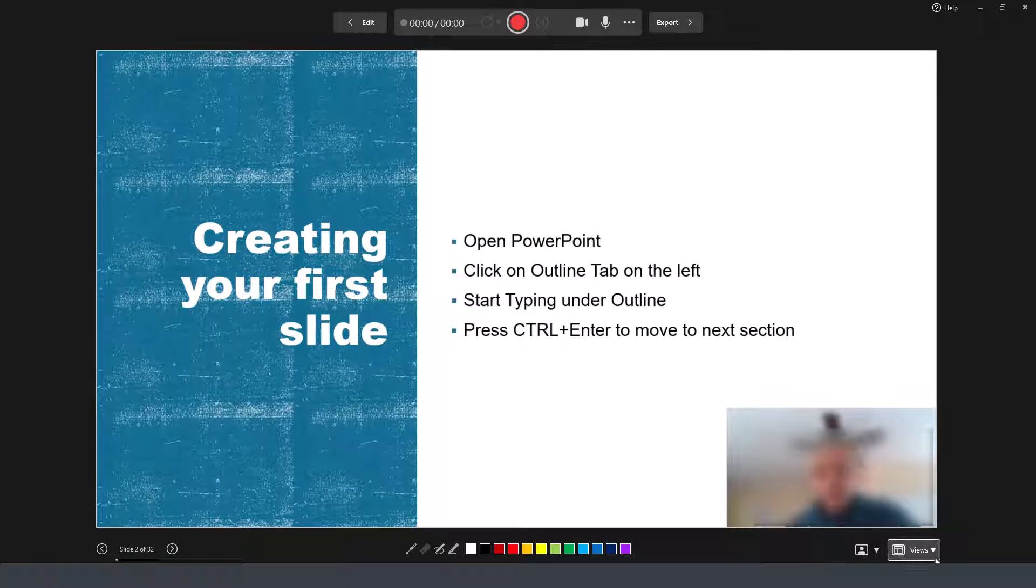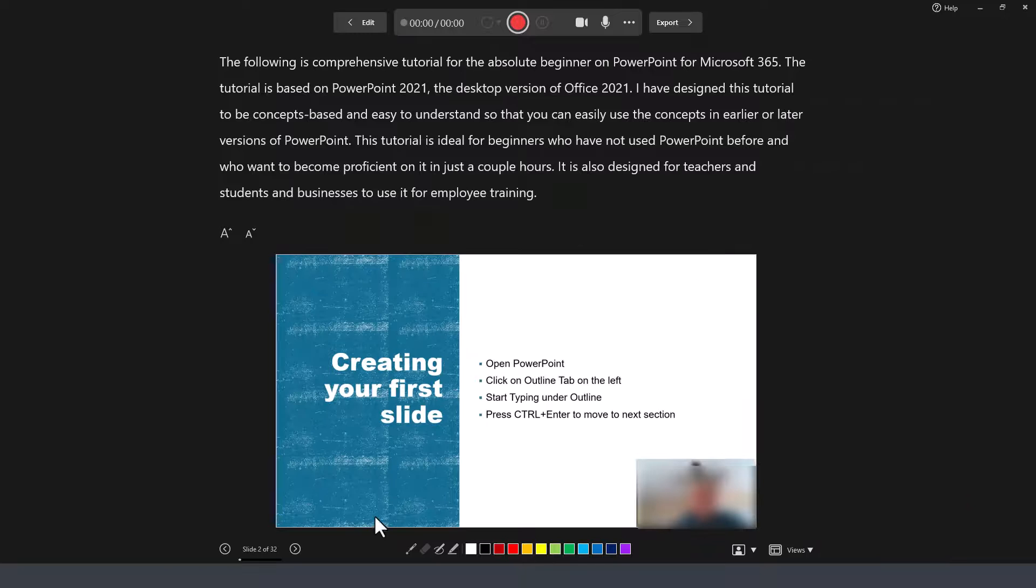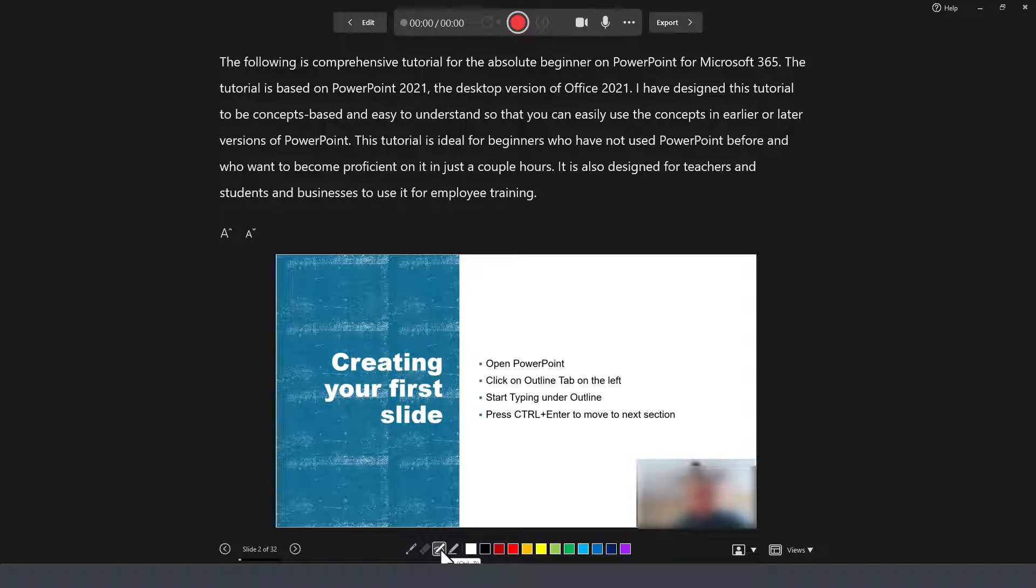If you don't have notes, then obviously the slide view is going to be your best option. Before we start recording, notice there are also annotation tools that you can utilize here in the bottom.